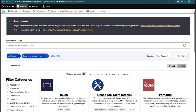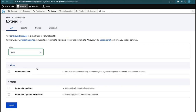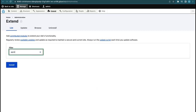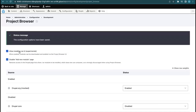As mentioned, Package Manager needs to be installed. Automatic Updates is not installed here, but Package Manager needs to be there. If I disable Package Manager, the installation option will be grayed out.